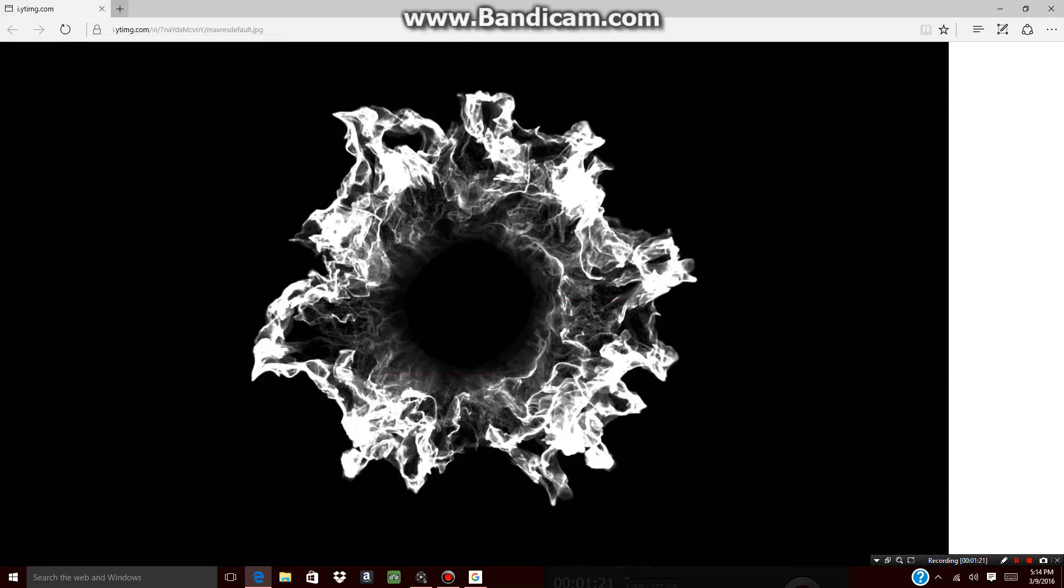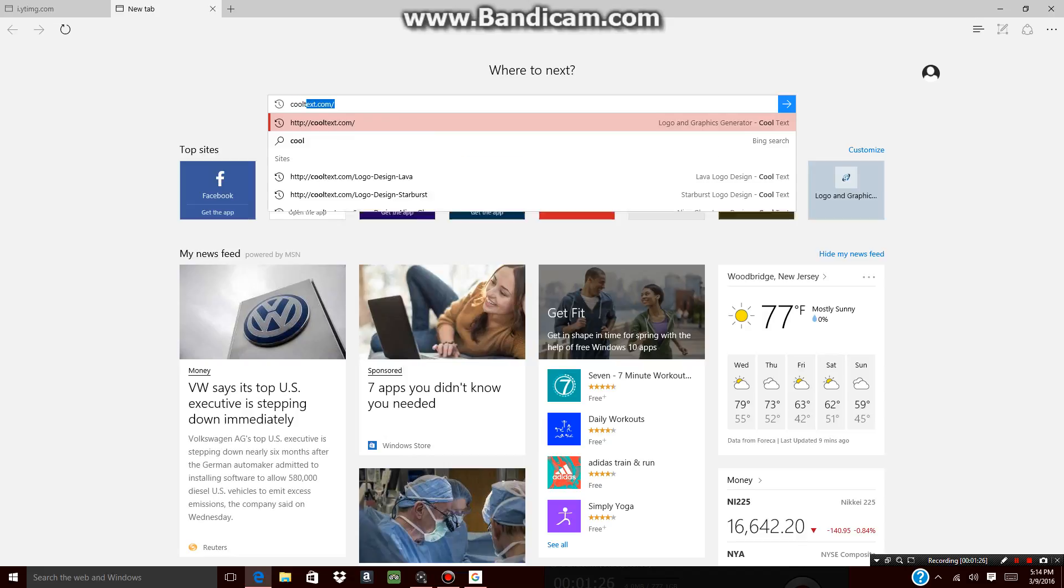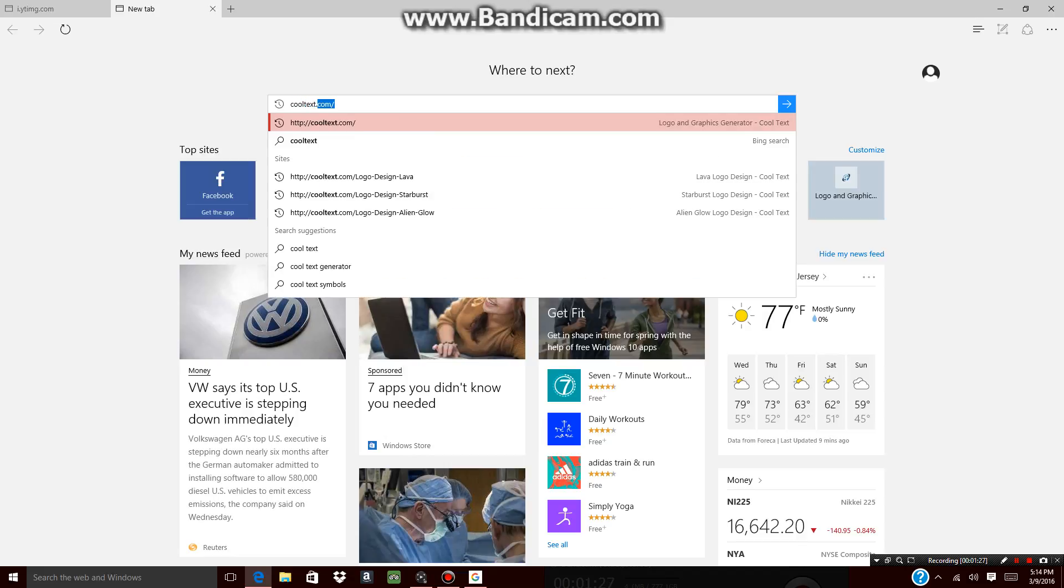Alright, so basically now you open up another tab and go to cooltext.com.